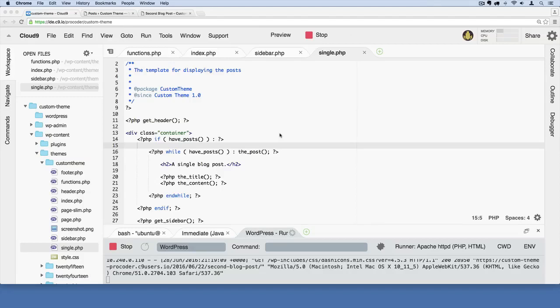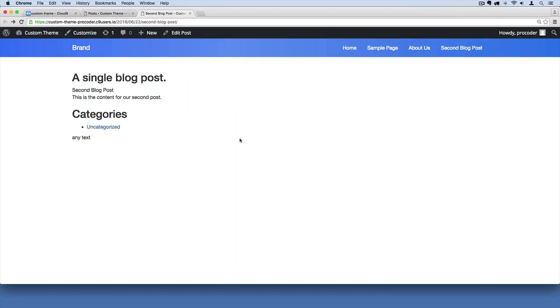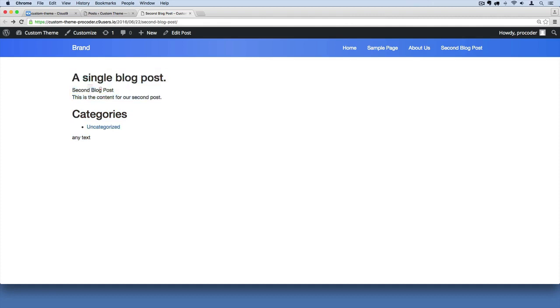Let's start by making this single.php file look more like an actual blog post page, because remember this is for displaying individual blog posts. Right here we're looking at our individual blog post. I'm going to refresh this. Okay, so we have a sidebar stuck down here at the bottom, and then we have the blog post title right here and the body.